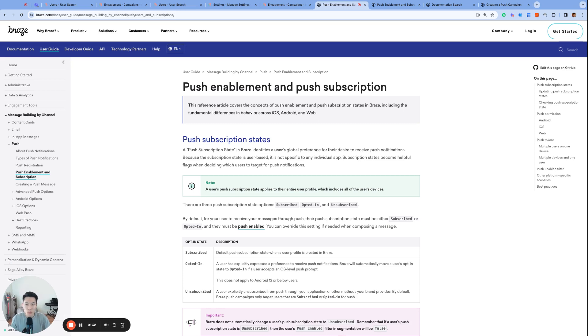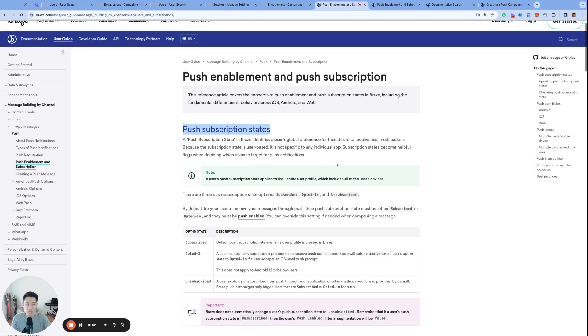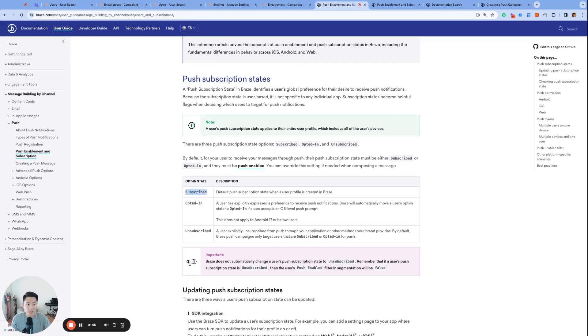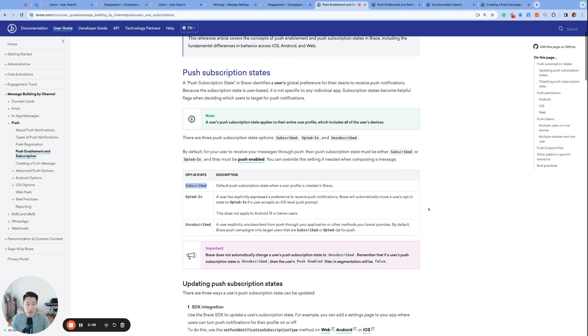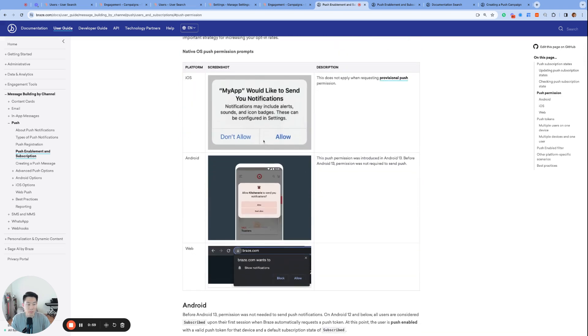First, let's talk about push subscription states, which are very similar to the email subscription states that we discussed. Just like email subscription states, push subscription has the exact three states with the same definition. Subscribed is the default state when a user profile is first created in Braze, and a user's push subscription state moves to opted-in when the user accepts the operating system's push prompt. Here are examples of what the operating system push prompts look like for iOS, Android, and web.